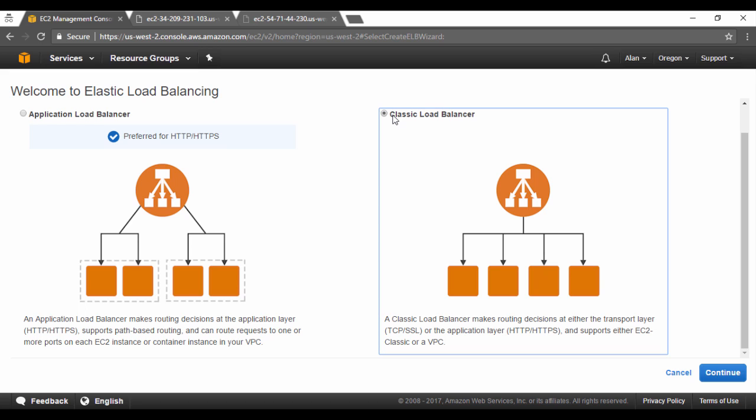Now if you want to use or if you had new gen type of applications, so for example if you had containers like Docker, it's always preferred to use the application load balancer. For now let's choose the classic load balancer and click on continue.